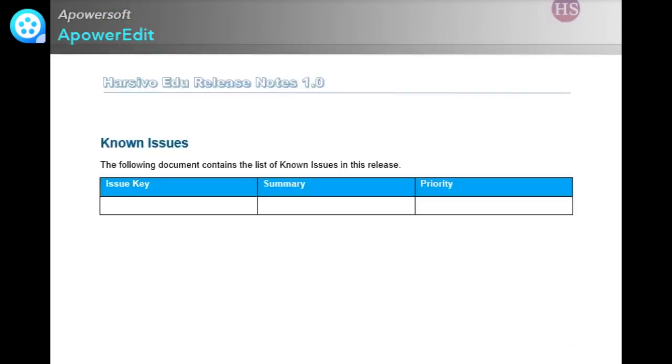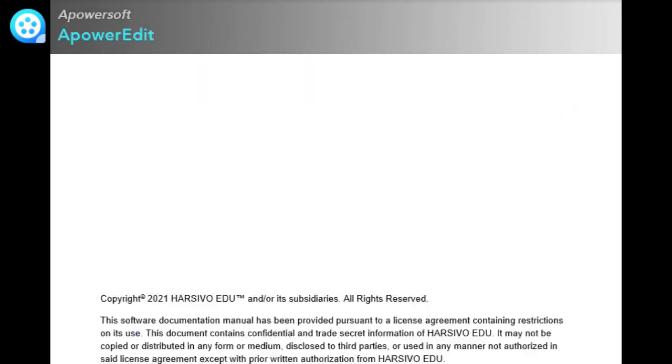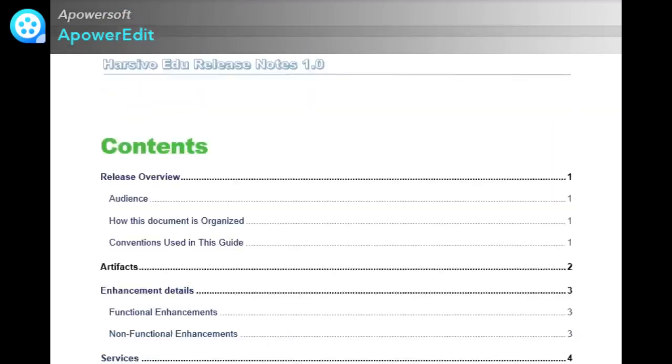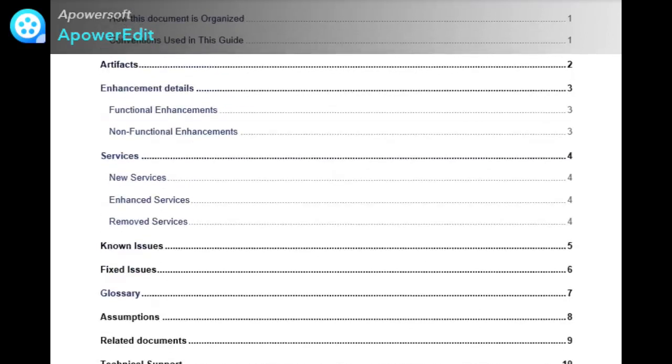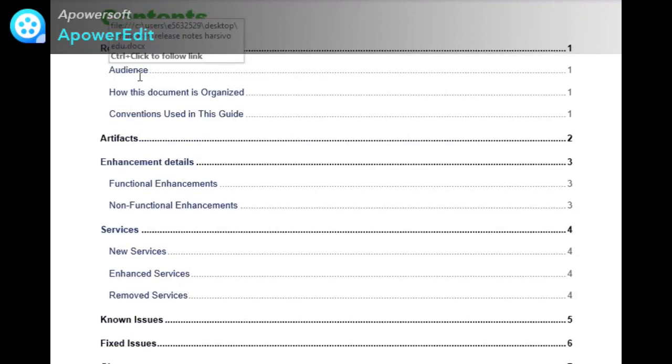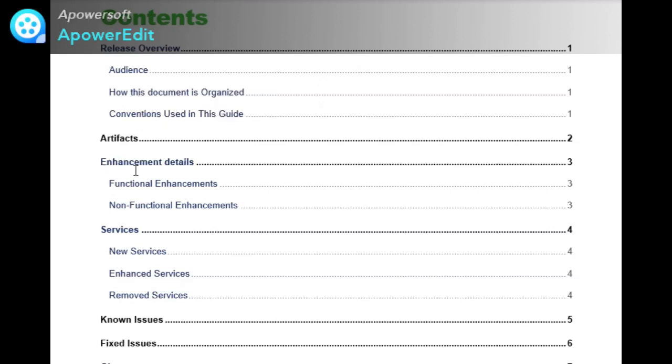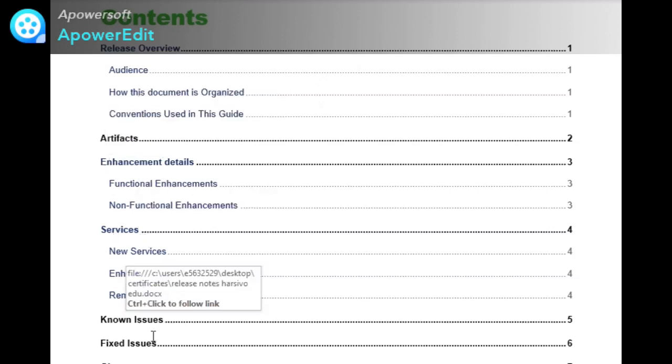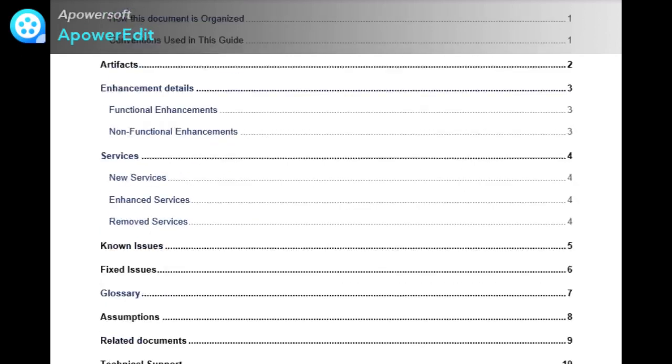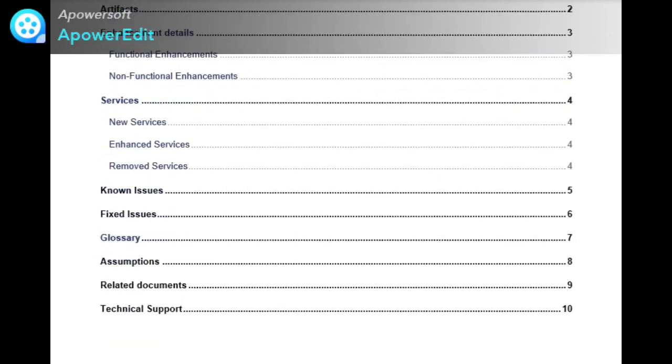So guys, this is all about the release note. I'll take you through the template once again. I have mentioned release overview, audience details, and how the document is organized: artifacts, enhancement details, services, known issues, and fixed issues. If you have any queries, please comment.